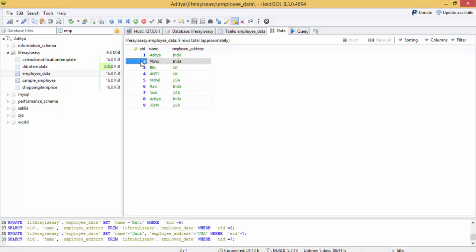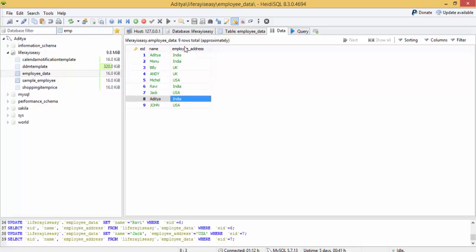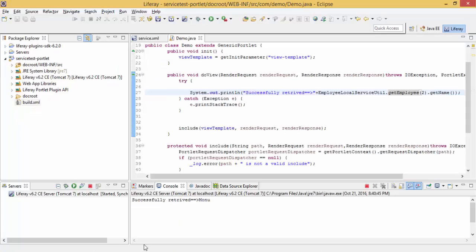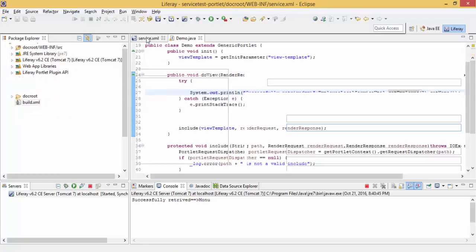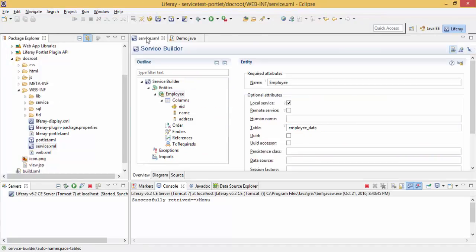But if we want to get all employees whose address is in UK, USA, or India — like a query to select all employees whose address is USA or India — how do we achieve this in Liferay? There is no default method that works on this field or column. For this we have to write finders. There are other ways like dynamic queries, but finders is the simplest way.